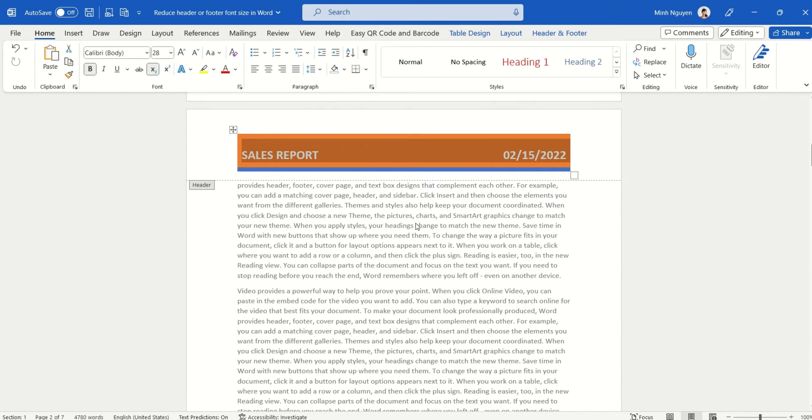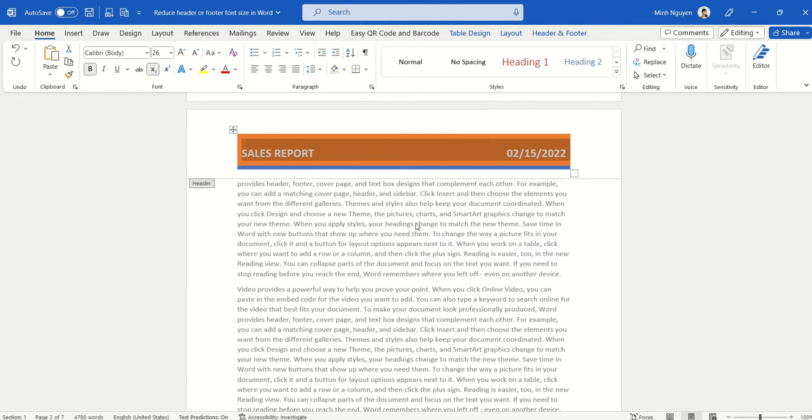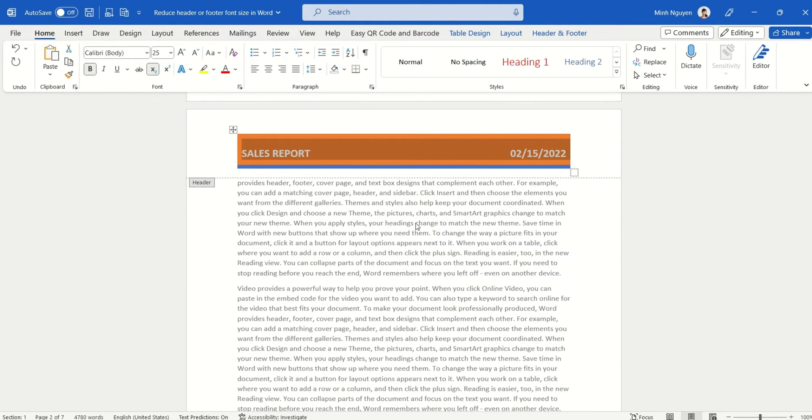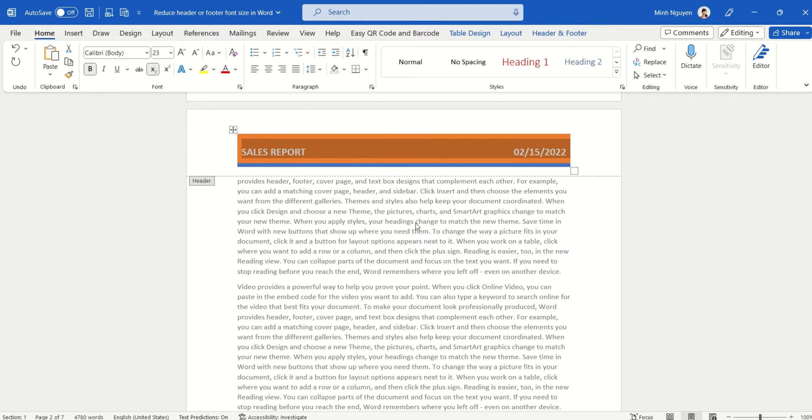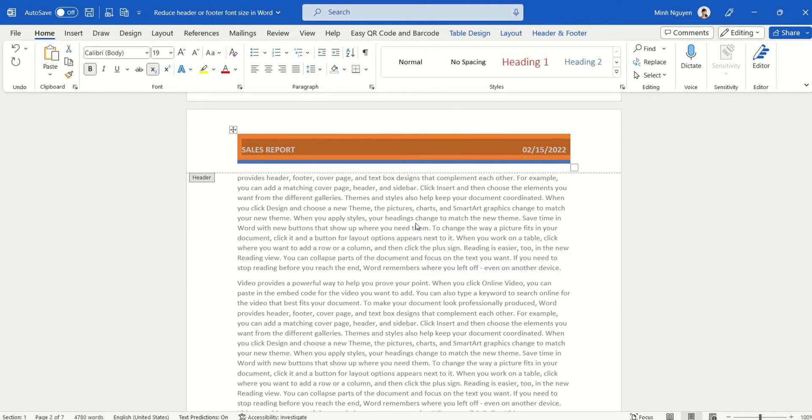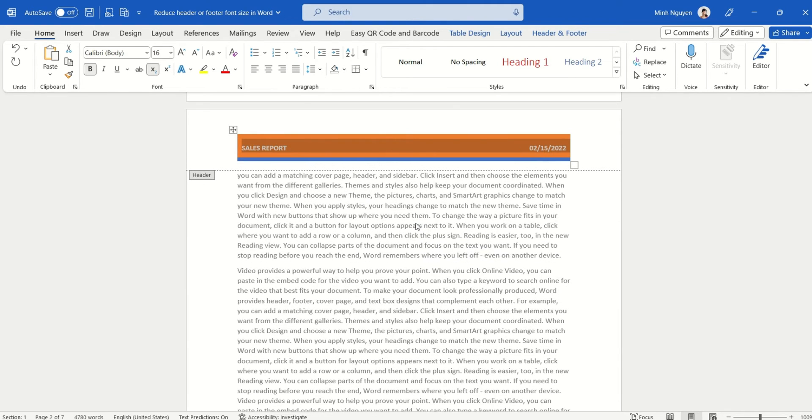The shortcut is Control and the plus or minus sign. So if you want to decrease the font size, use Control and minus sign. And if you want to increase the font size, just use Control and the plus sign.